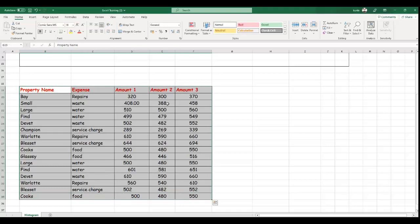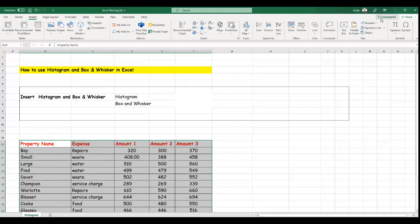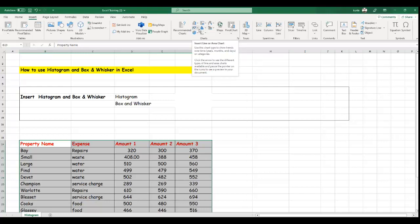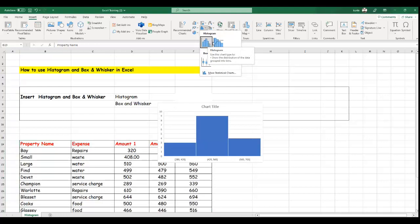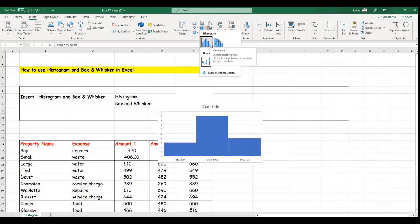Let's assume that we have this data that we want to use. To create a histogram, go to the Insert tab in the top navigation, scroll to the right where you see the chart panel. This is where your histograms icon is located. You can see histograms, and there are two types here: the histogram and one called Pareto. Both of them show the distribution of data and group it into a bin.